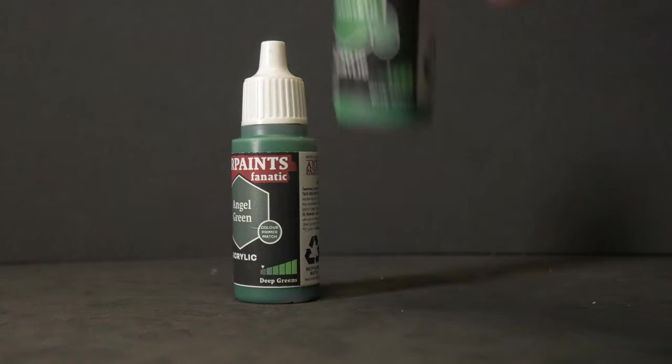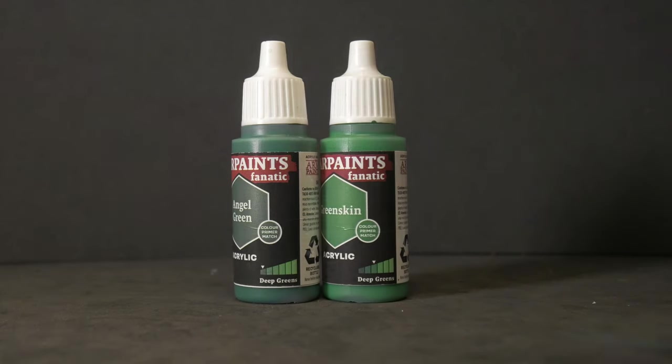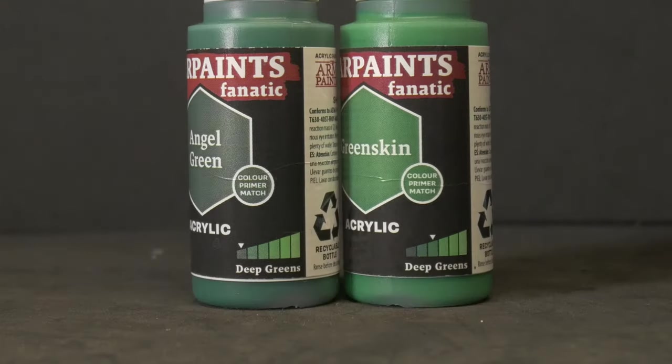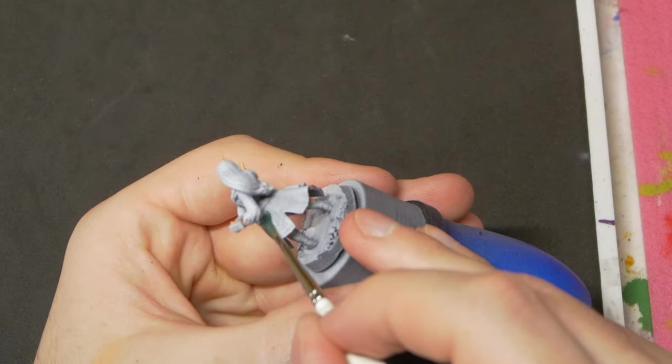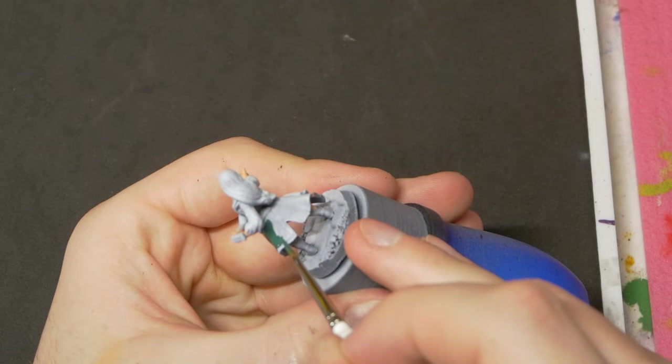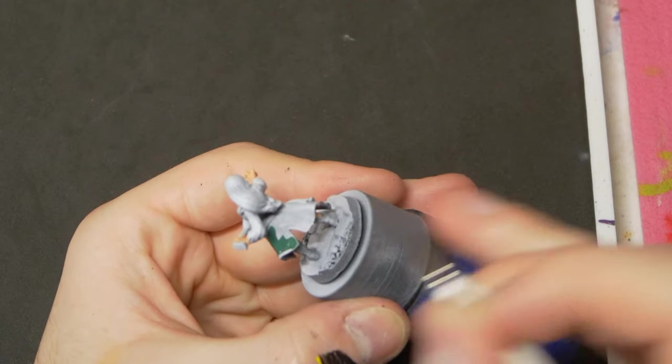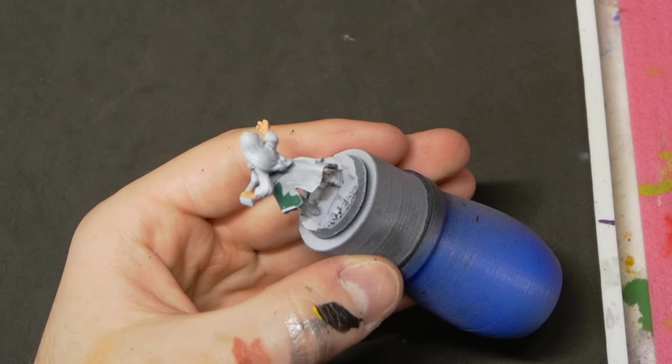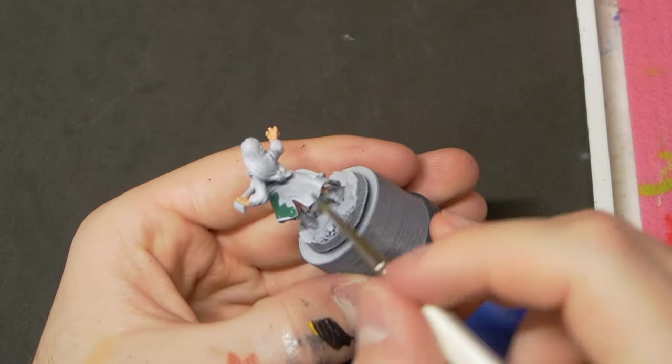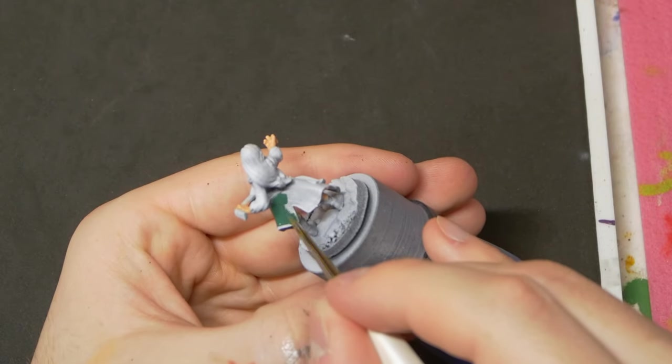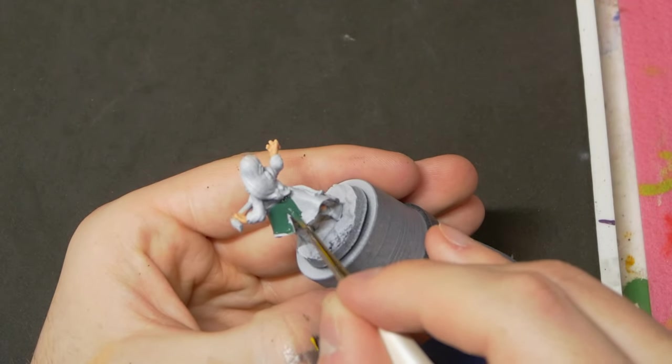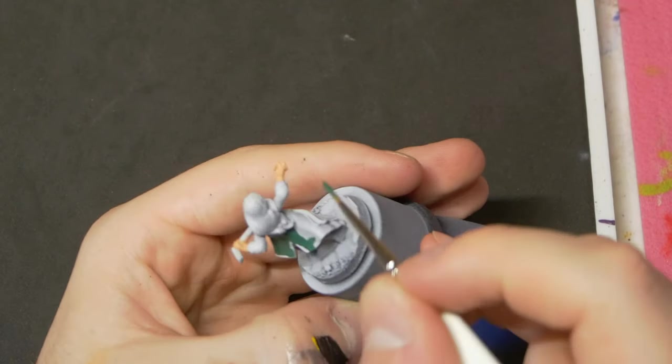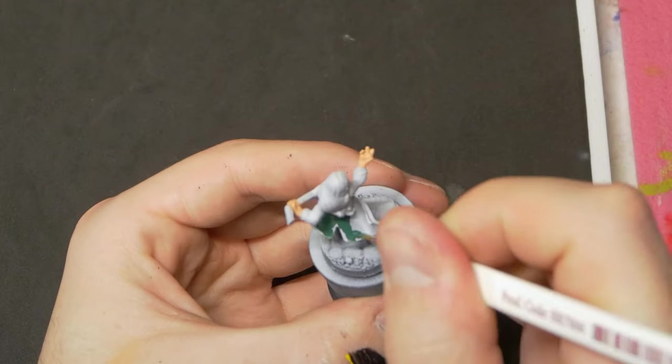With Army Painter's new Fanatic line, we have access to families of colors, such as deep greens, each with six levels of brightness. But we won't be strictly sticking to these groups for this paint job. Instead, to introduce a little bit more interest, we'll be taking different levels of brightness from a few different color families.